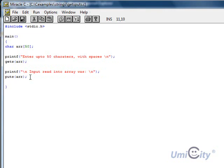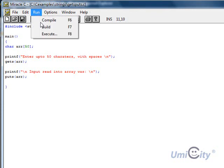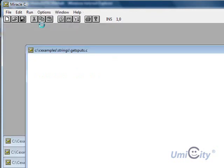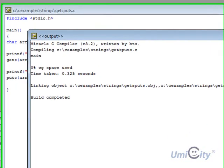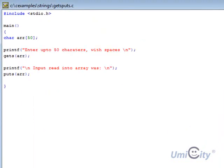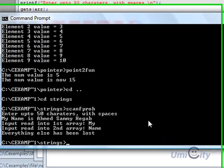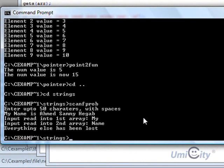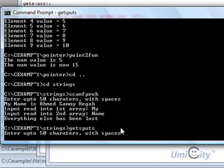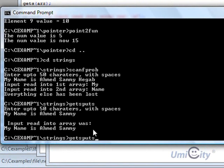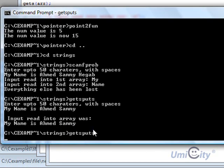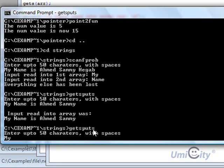So let's see that working and then we can understand a bit more how that should work. So now we build, yep, it's built OK, close that, and we go to command prompt, and it's called gets puts. So I'm going to say my name is Ahmed Sami. And it tells us here, input read into the array was, my name is Ahmed Sami. Let's try something longer than that and see what happens.